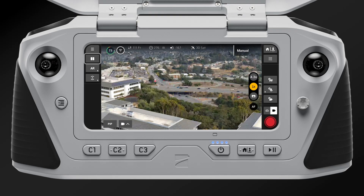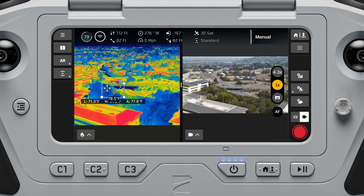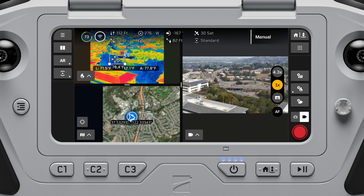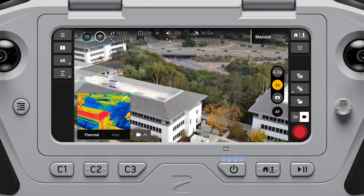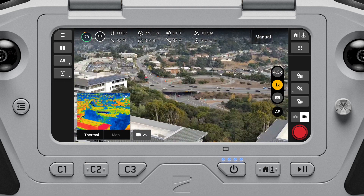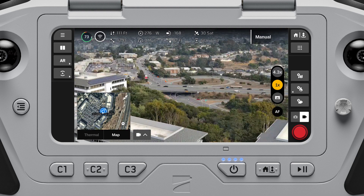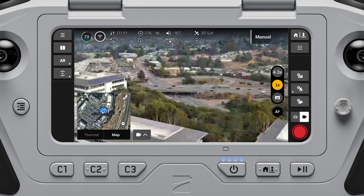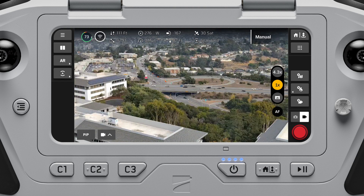You have the option to use a single, split, or grid layout to display your color camera, thermal camera, and map feeds. When viewing the single layout, you will see a picture-in-picture, or PIP, in the bottom left of the screen. Choose which stream you'd like to see in the PIP, and tap the PIP to switch between streams.